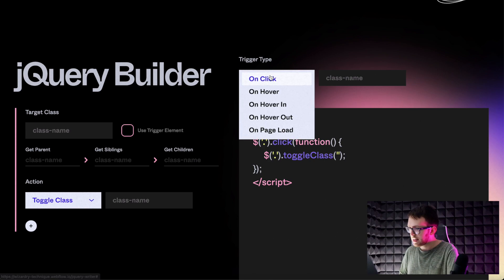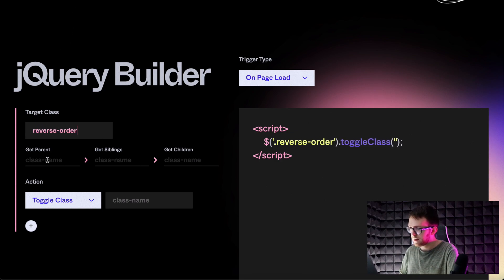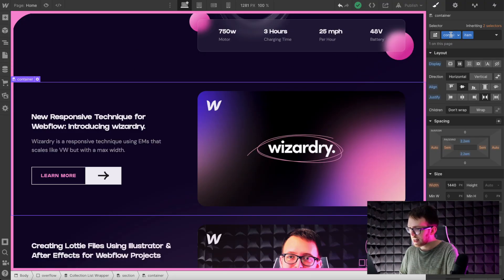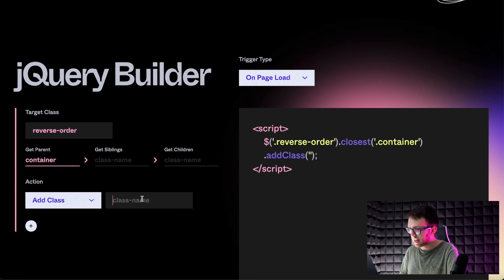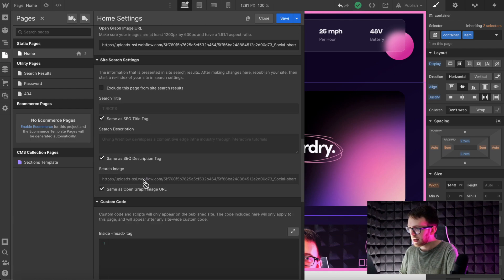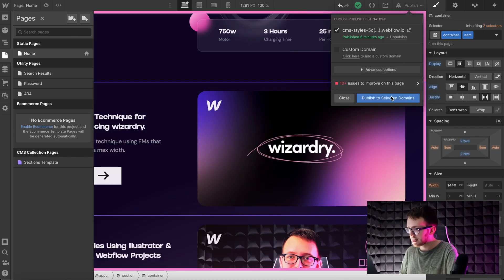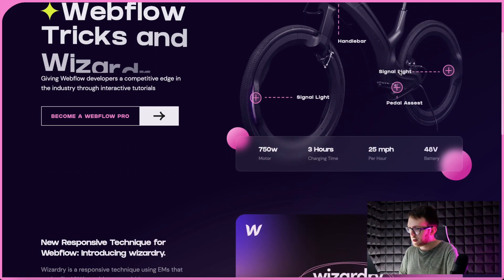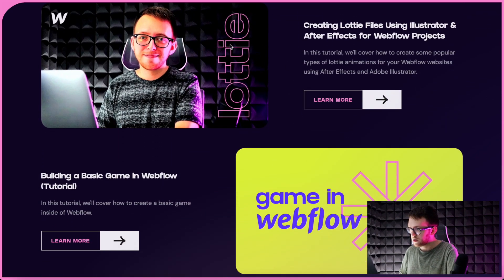We can use the jQuery builder that I created. We need this to happen on page load. Our target class is reverse-order — we're looking for that class inside the div in the CMS dropdown. We'll get the parent, which is the entire item, and then add a class to that parent called 'reverse', which is the one we created in Webflow. Copy all this, come back to our page settings, paste it in the closing body tag section, and save. On the live site, only the middle one has reverse-order selected, so only that one is reversed.